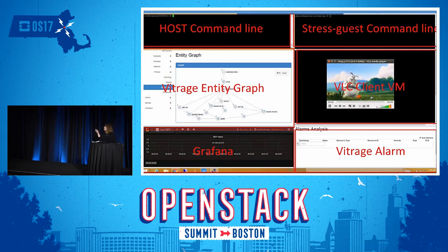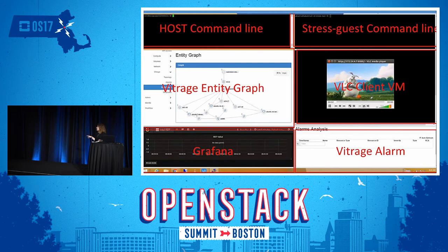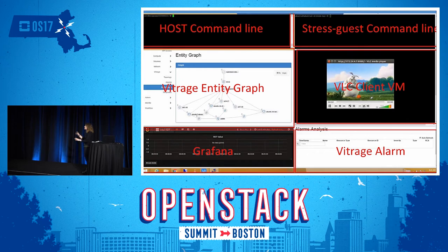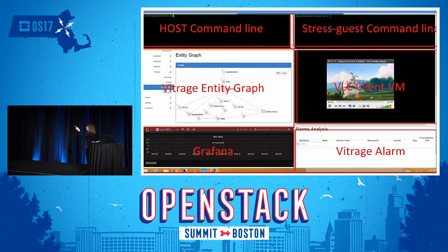Here we have the bare metal host command line. On the top right is the noisy neighbor. Below it, to demonstrate how effective this is, we have a video stream running on one of the VMs to show when the fault is occurring — the video stream will start to become interrupted. We also have a Vitrage entity graph showing the whole deployment of the system. The Grafana display on the bottom left shows the last level cache values being read from Collectd running on the bare metal host, and there's also a display for the alarms that will be triggered when the noisy neighbor begins.